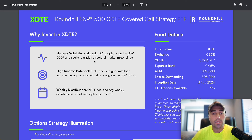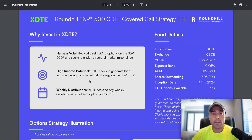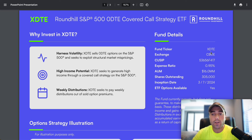So why would you invest in XDTE? They harness the volatility, sell zero DTE expiration options on the S&P 500, and seek to exploit structural market mispricings. High income potential - XDTE seeks to generate high income through a covered call strategy on the S&P 500. The selling point of this ETF is those weekly distributions - it seeks to pay weekly distributions out of sold option premiums, so all the income they receive from these premiums they're distributing to the shareholders.